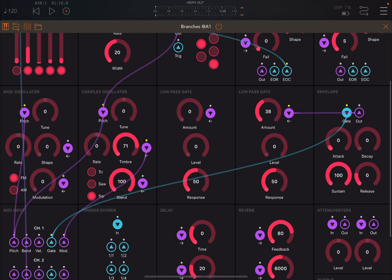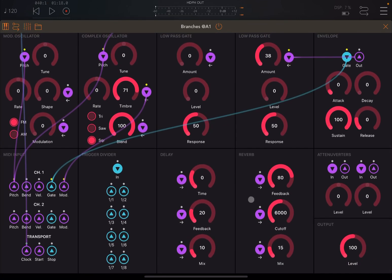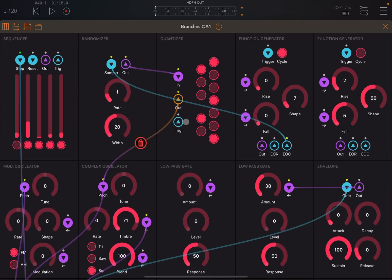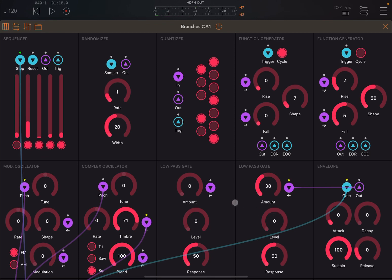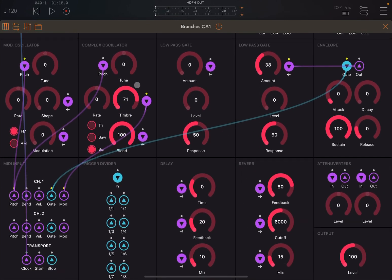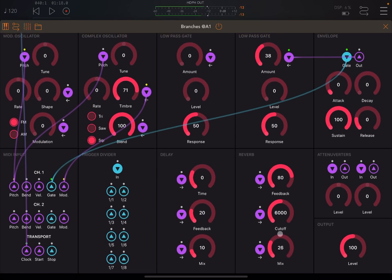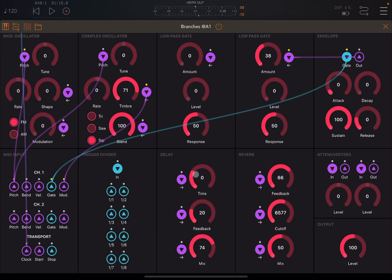The other modules I haven't explained are the delay and the reverb — these are just effects. You can adjust the dry and wet. For reverb, you can change the dry/wet effect, the cutoff frequency, and the feedback ratio. You can also have a delay effect applied — let's change the dry/wet effect there. You can change the timing and the length in terms of feedback.